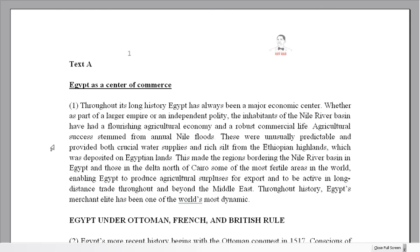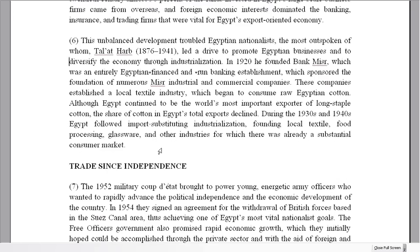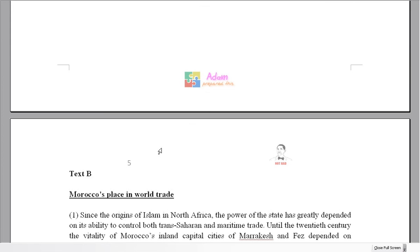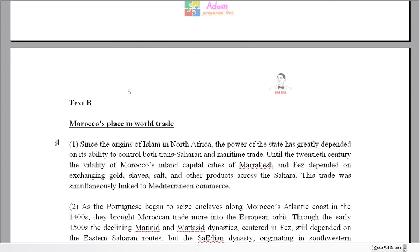What do we have today? We have a detailed reading. The first text is about Egypt in North Africa. The second text is about Morocco in North West Africa.